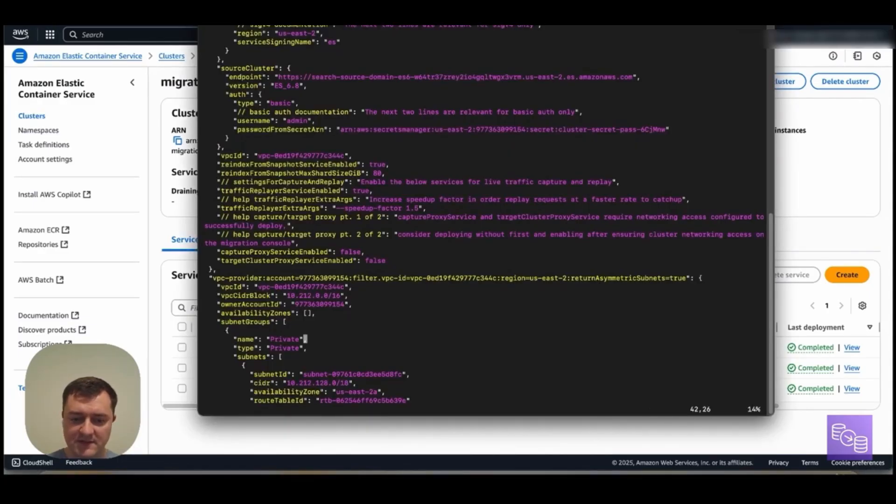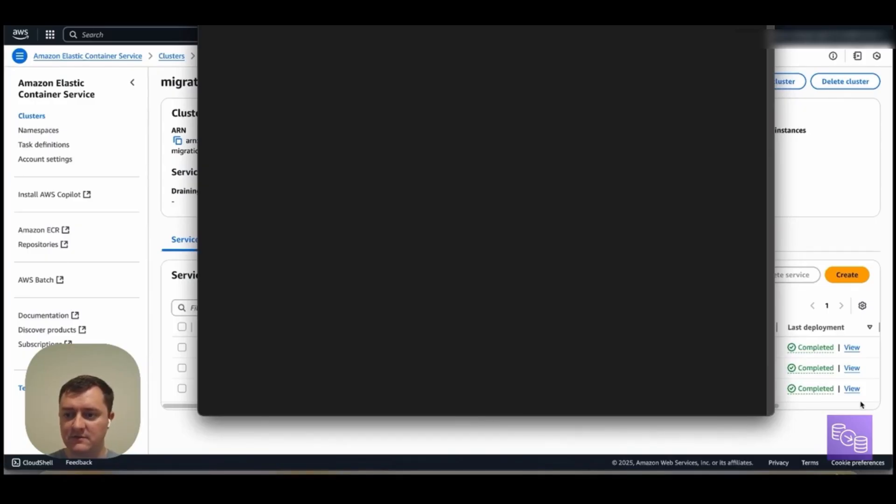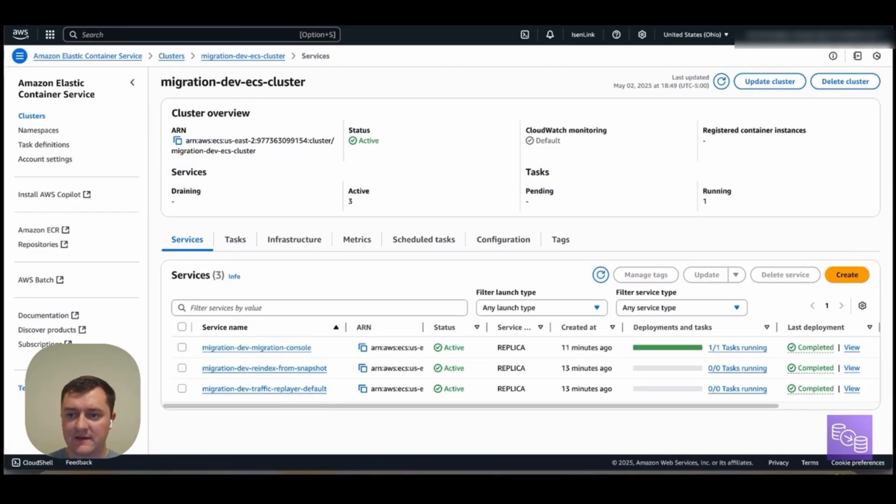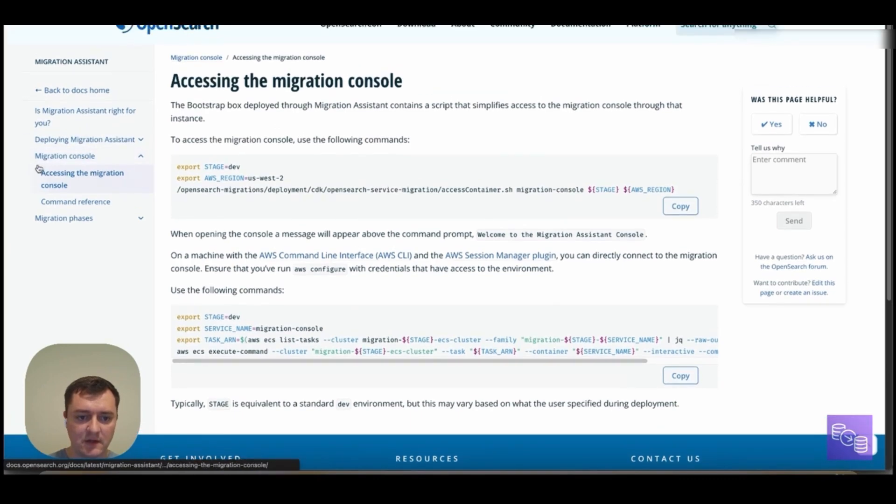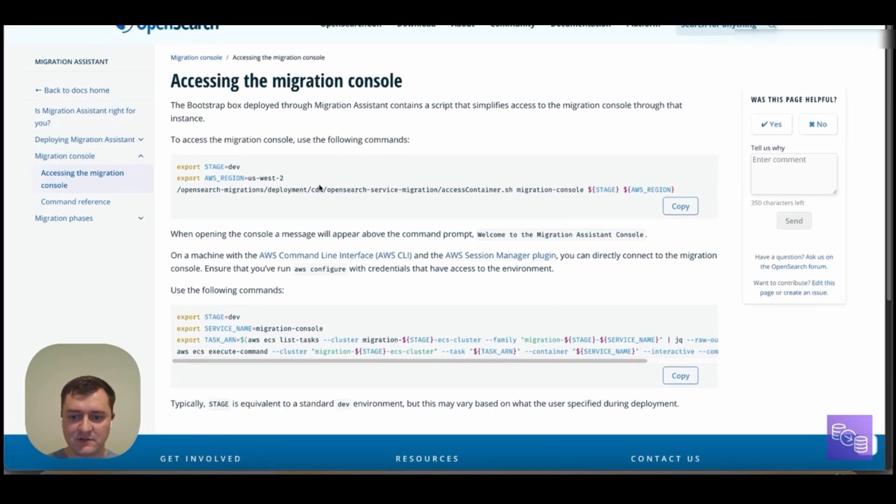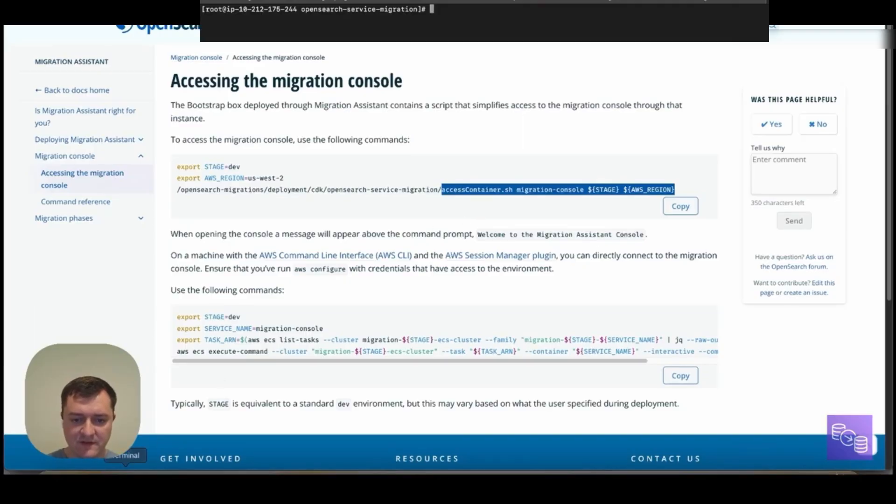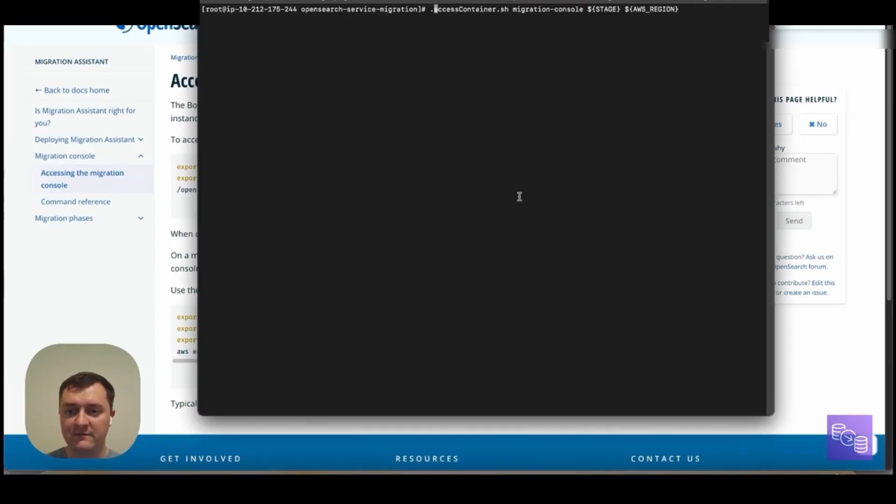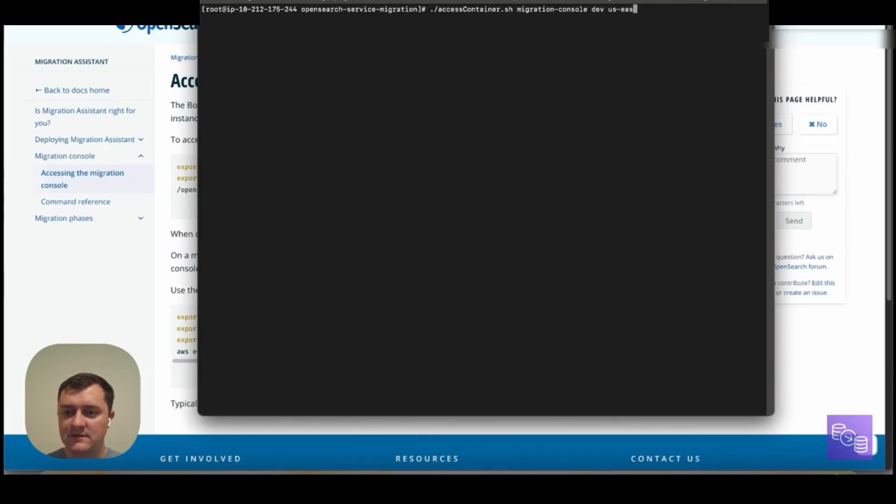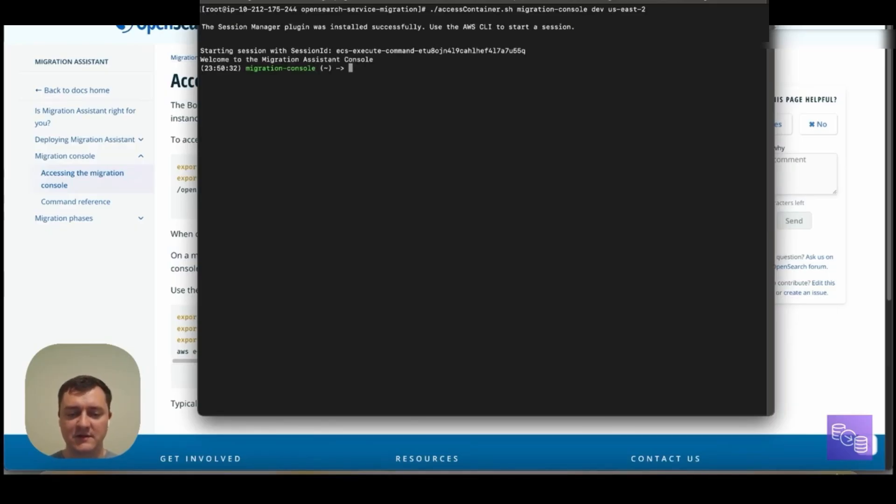What we want to do is actually access the migration console now and get a bit more details there. So we now need to access our OpenSearch documentation inside this migration console page here. We can see directions for access to migration console. I'm going to go ahead and copy the shortened version of this since we already have the directory readily available. And if you remember, our stage name was dev with the US East 2 region. And so this will allow us to SSM into the migration console.